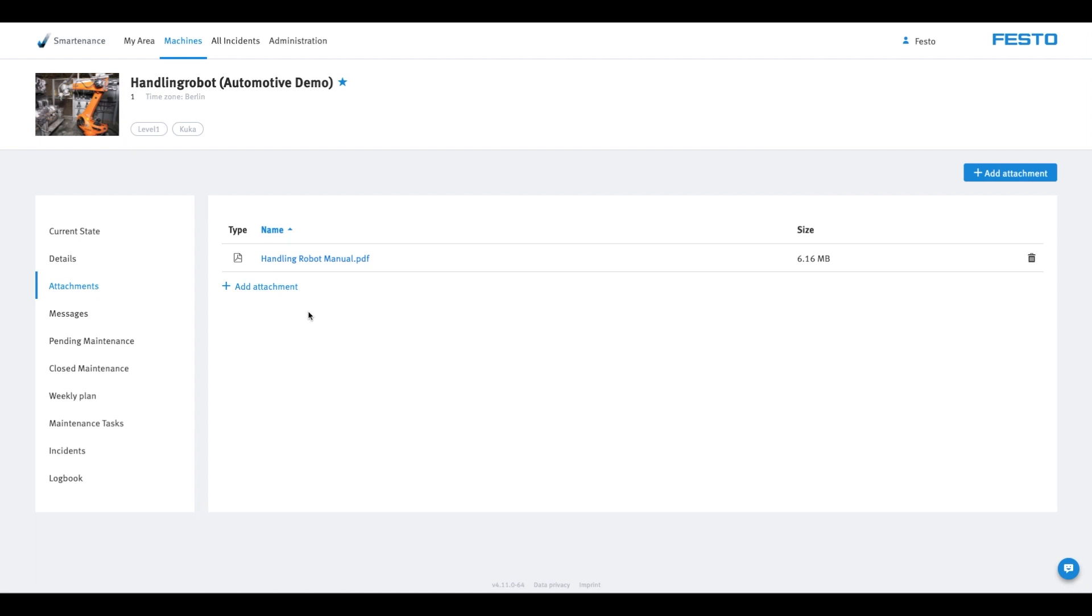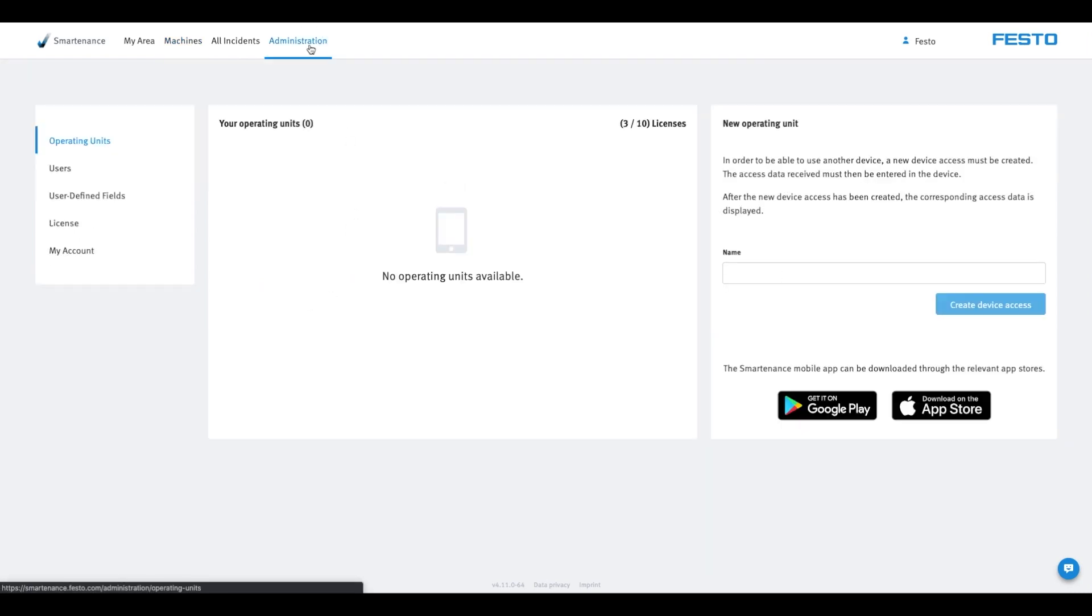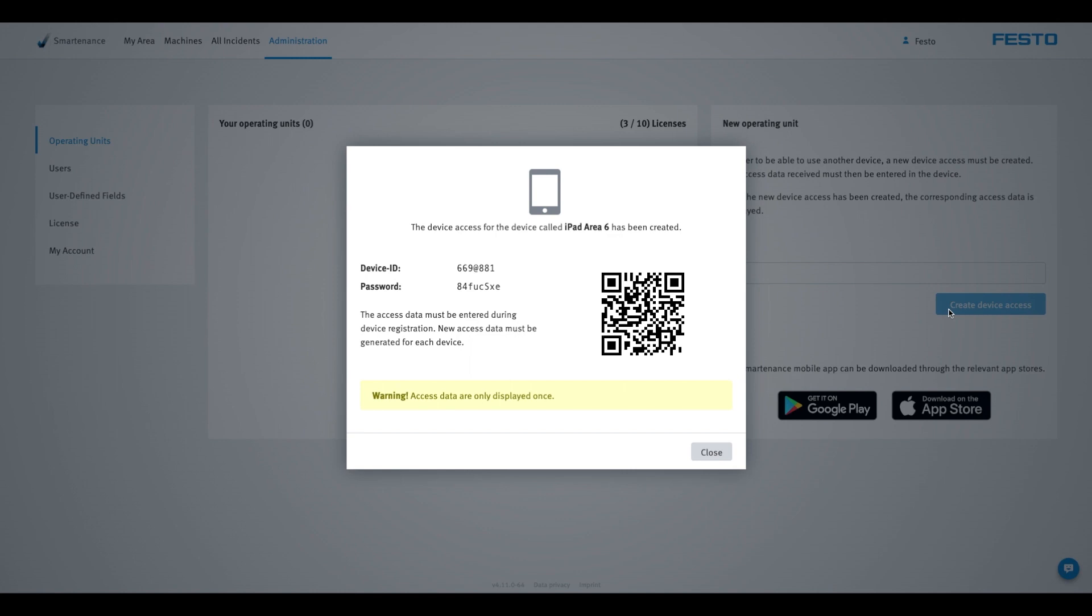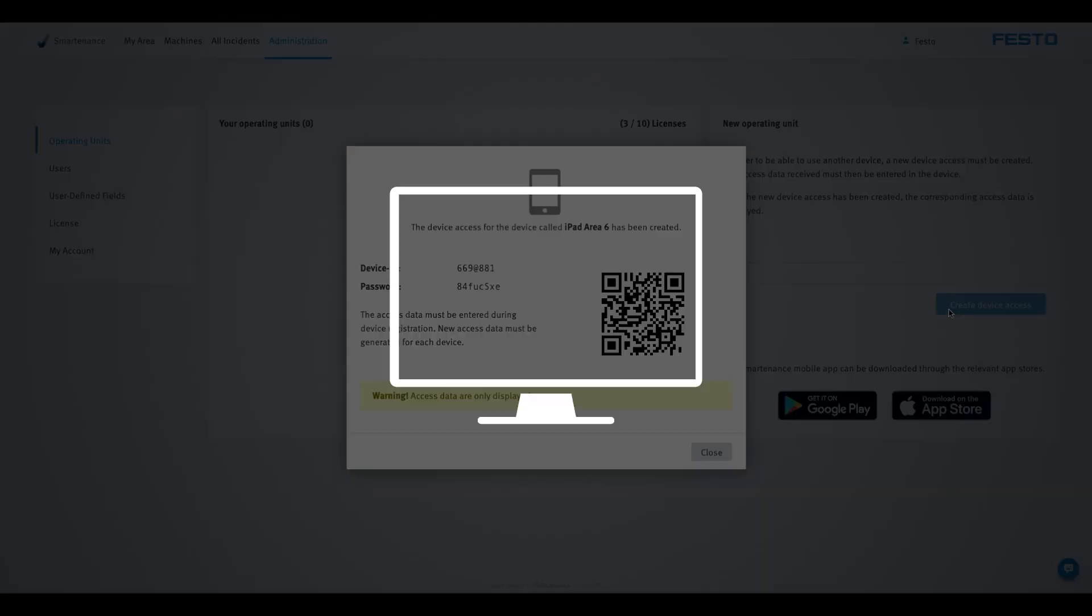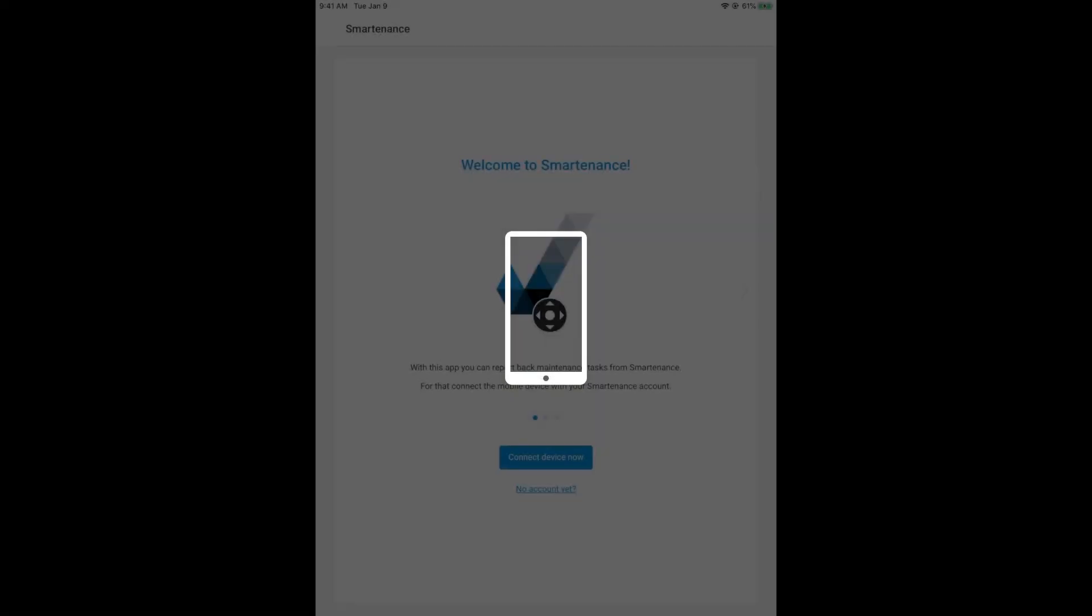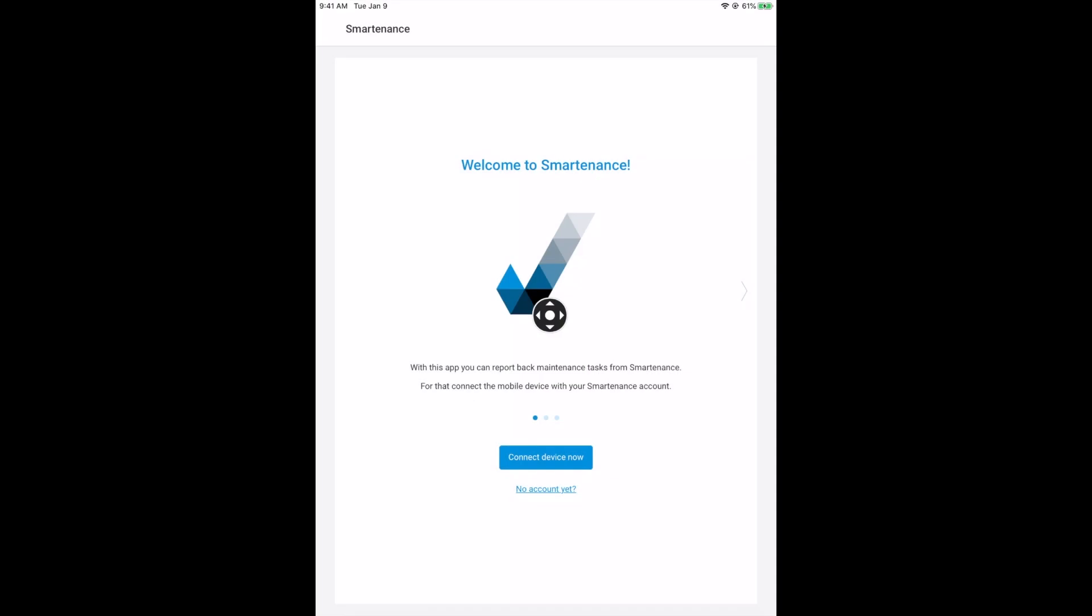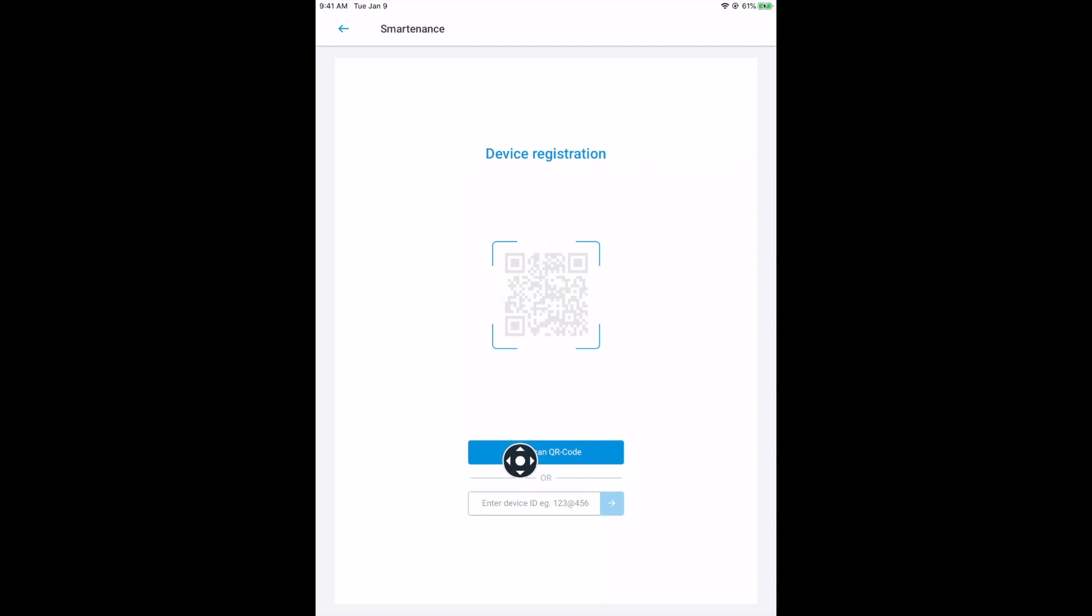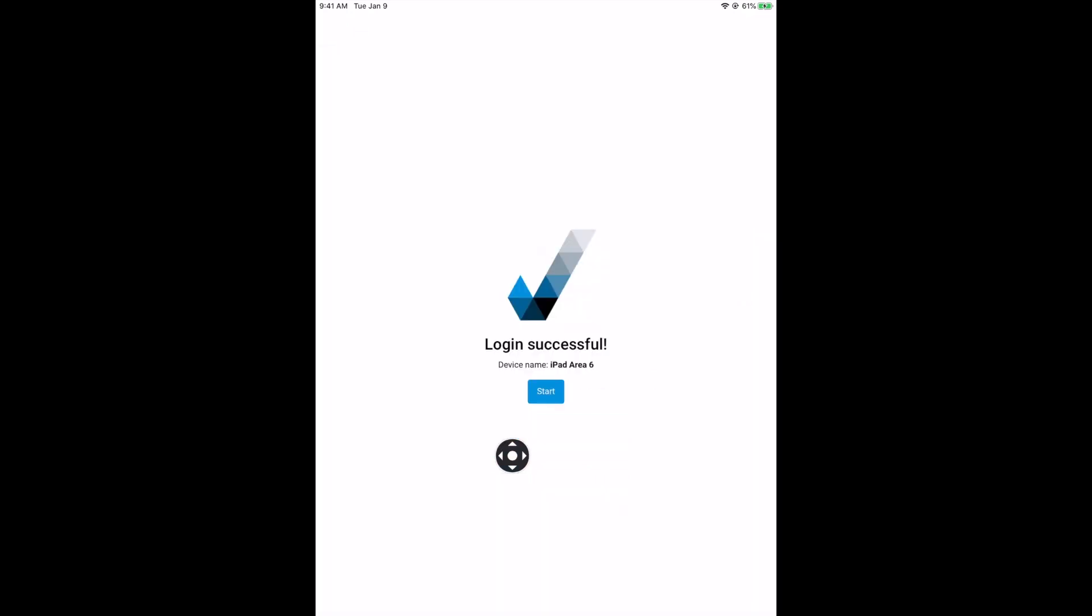To access your maintenance plans using the app, you must connect a mobile device to your account. To do this, click on the Administration tab and create the access for a new device. This way you generate a QR code. You can then scan this code with the Smartenance app. You can find the app for free in your app store.